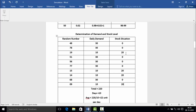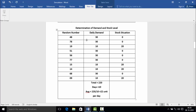Therefore, there are four days where stocks are balanced (surplus of 20 each), totalling 80 surplus cakes. To summarize: the simulated daily demand over 10 days totals 220 with an average of 22 cakes per day, and the stock situation — given the bakery produces 30 cakes per day — shows a total surplus of 80 cakes across the simulation period.